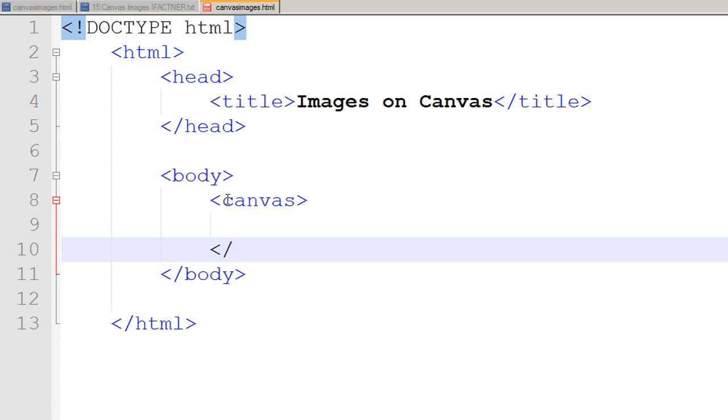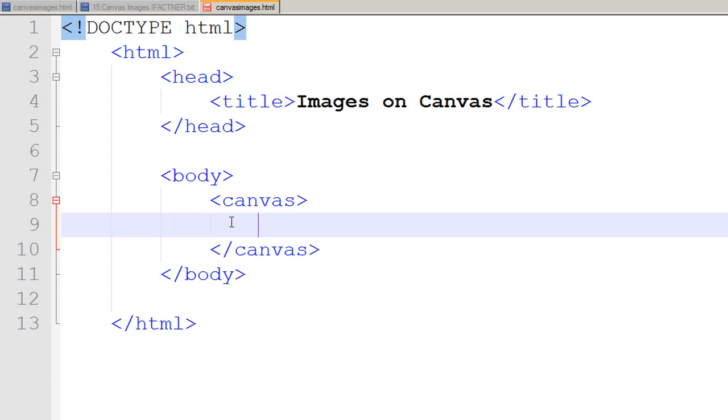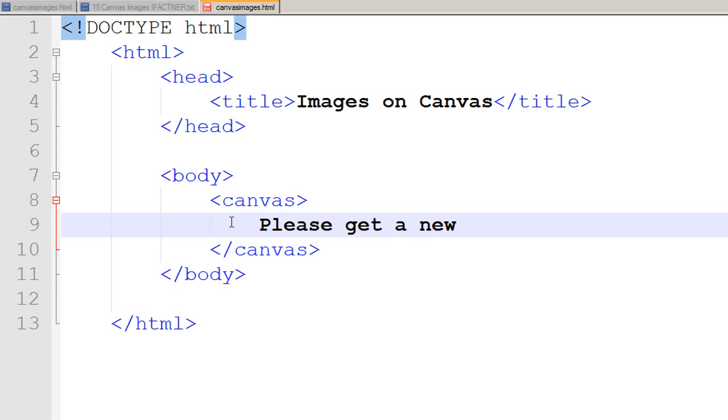I close it with /canvas tag. Within the starting and ending tag for the canvas, I can type a message for those users who do not have the latest version of the browser which supports the canvas tag. We can say 'Please get a new browser' for those people.